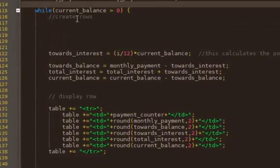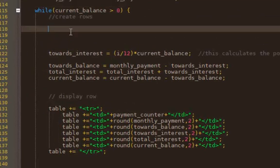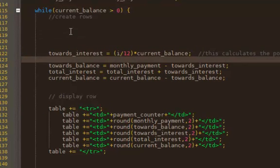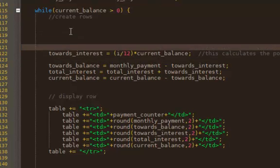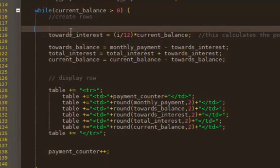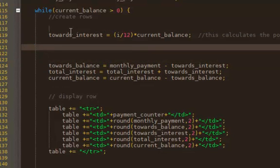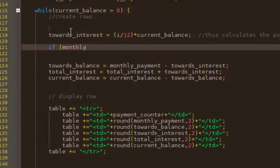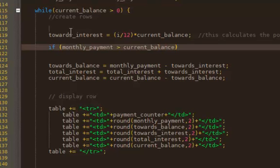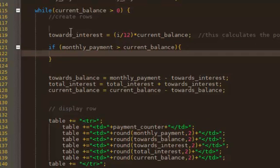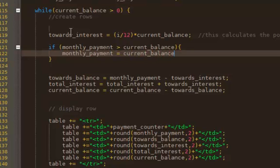In here, after the towards_interest, you're going to have a little if. You're going to say if the monthly_payment is greater than the current_balance, because that's going to happen on your last payment. When that happens, which means you're in your last payment, you would reset the monthly_payment to be whatever the current_balance is, plus whatever's supposed to go towards interest in that last month. Because no matter whether you're making an extra monthly payment or not, this is true for every single loan.